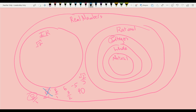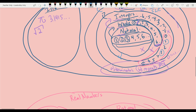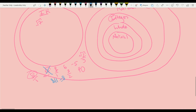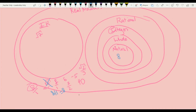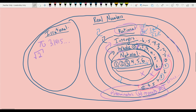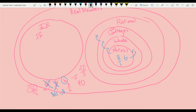Now, 8 over 1 — anything divided by 1 is itself, so 8 over 1 is just 8. Eight is a natural number, and because natural numbers are inside whole numbers, inside integers, inside rational numbers, and inside real numbers, 8 is also a whole number, an integer, a rational number, and a real number. Similarly, 6 is the same idea — it's part of the natural, whole, integer, and rational number sets, which is why all those circles encompass each other.